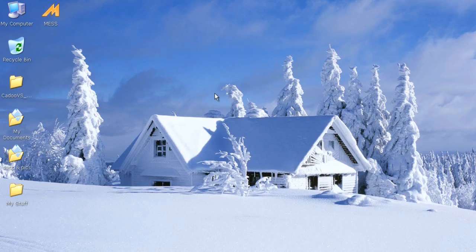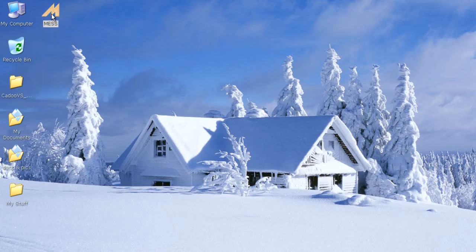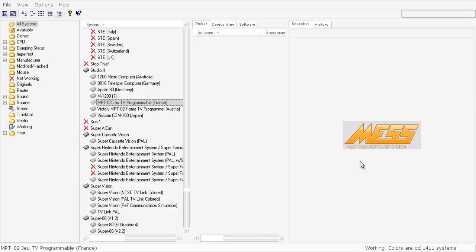Hello everybody, I start this video and want to show you how to work with MESS, which means Multi Emulator Super System.